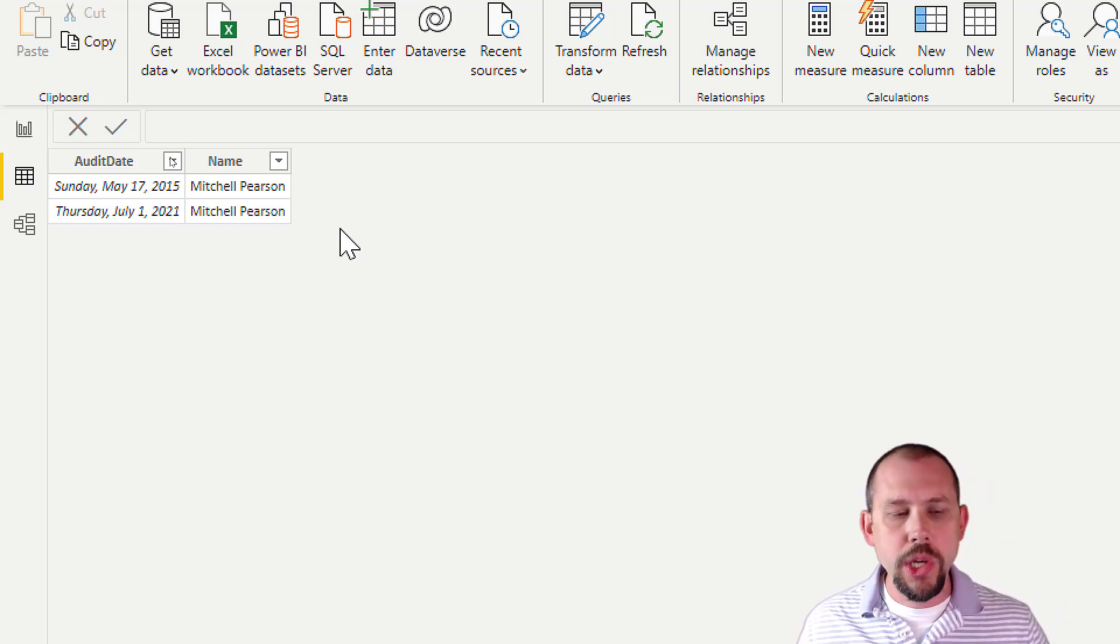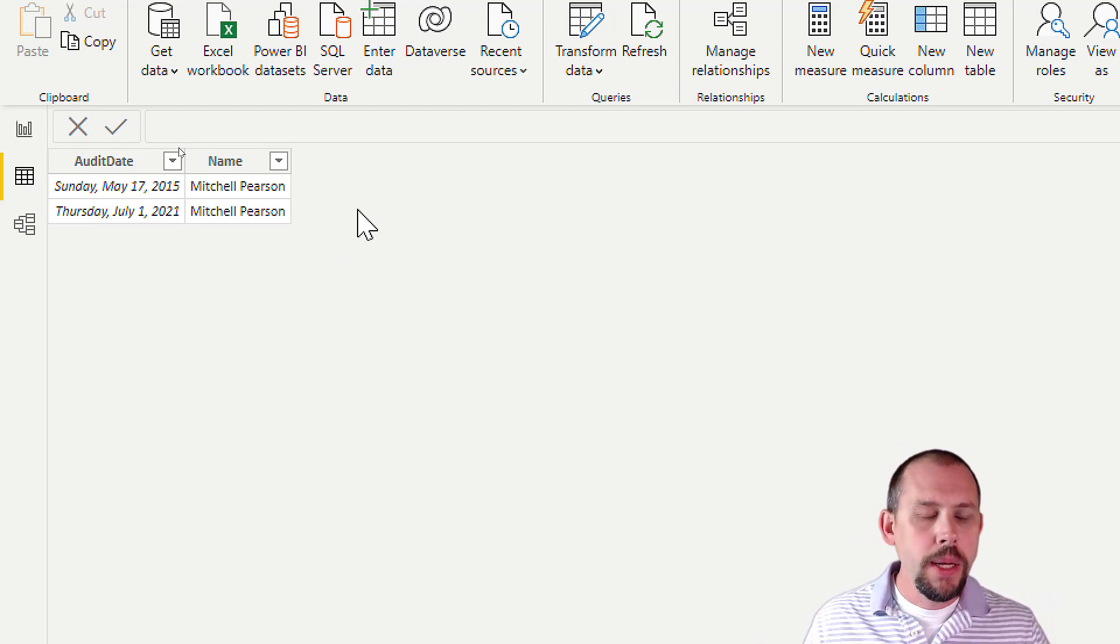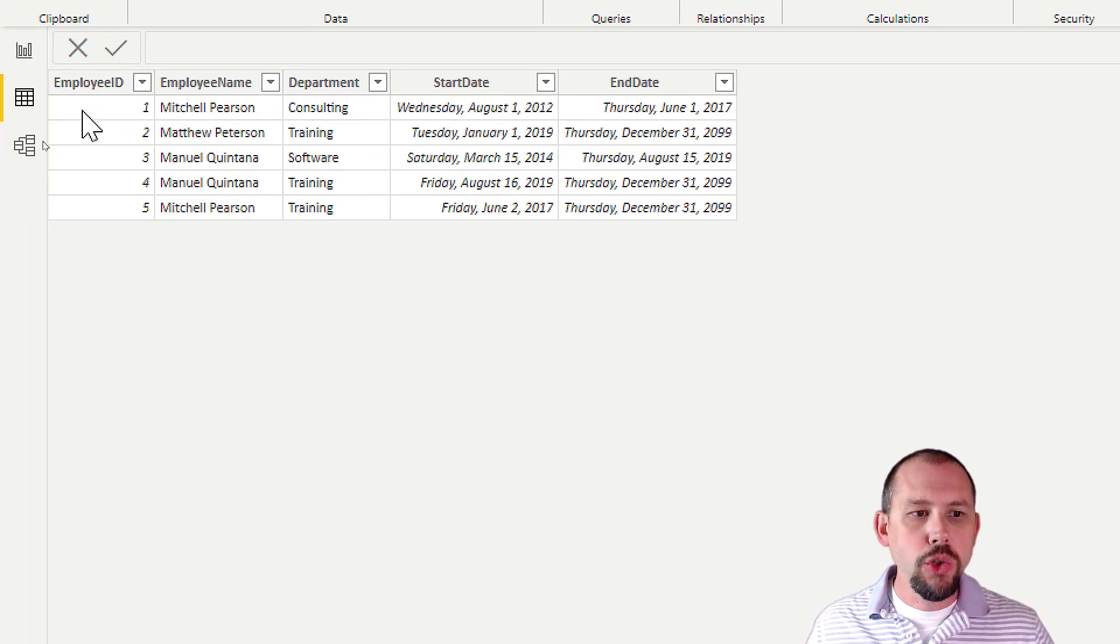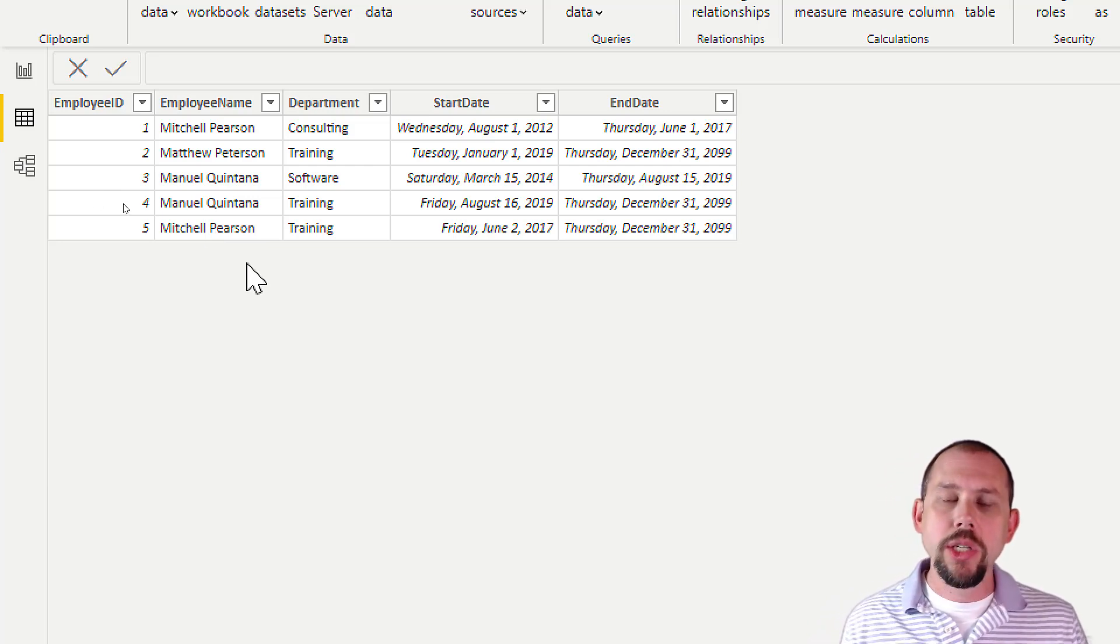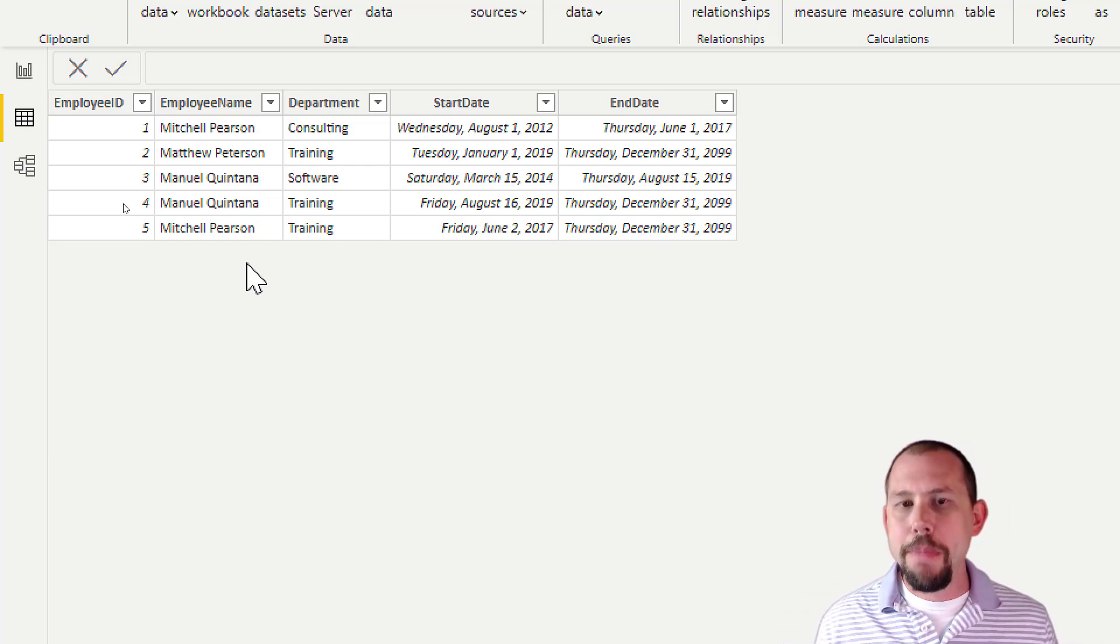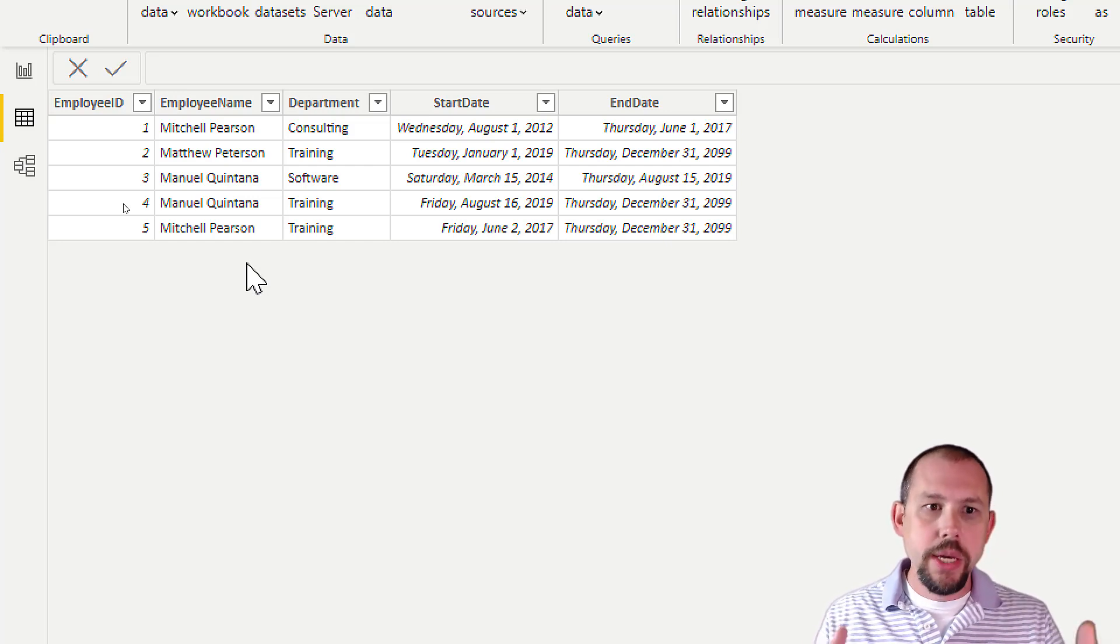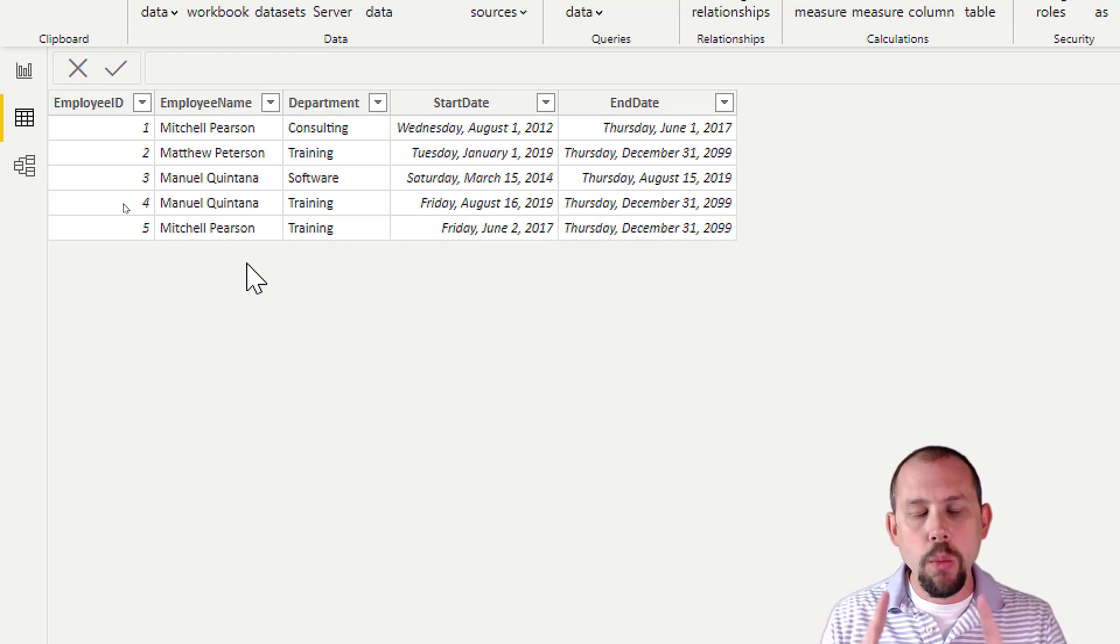We could track it in the transaction table. That would be what's known as a degenerate dimension, where you put some of your descriptive information here instead of tracking it in a separate dimension. But what I'm going to do is actually track it the way we normally would, which is I'm going to track that historical information in my dimension.